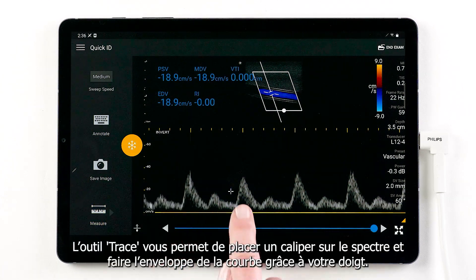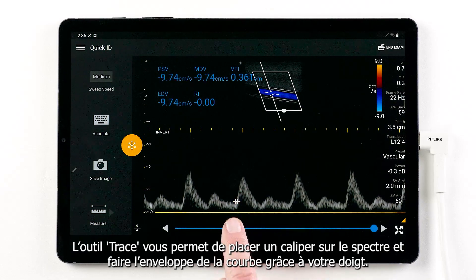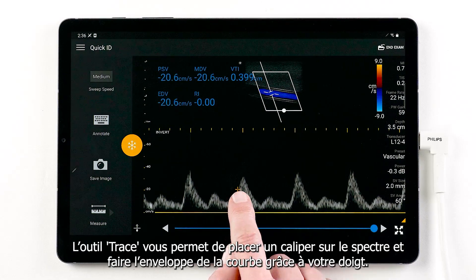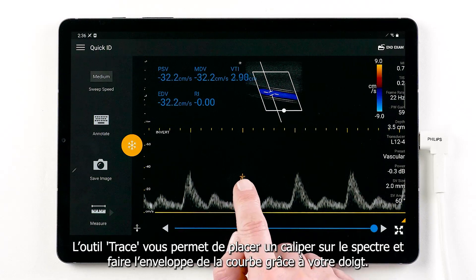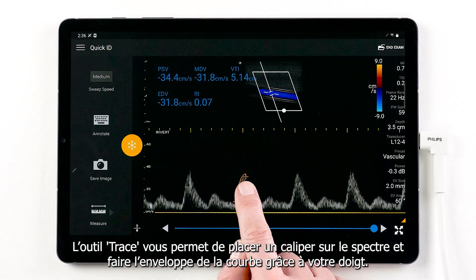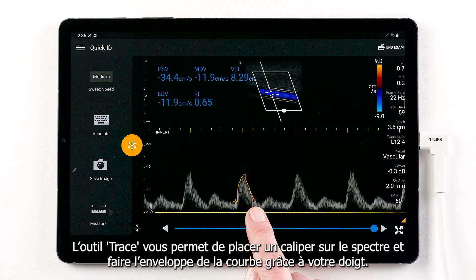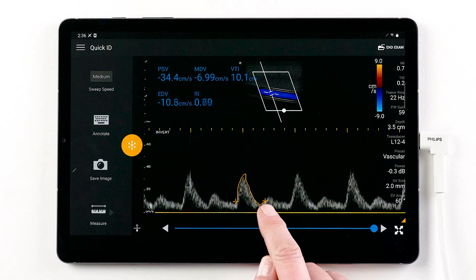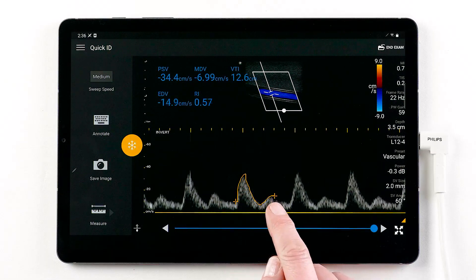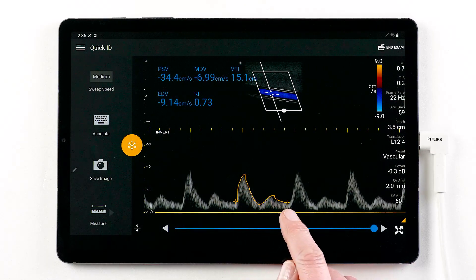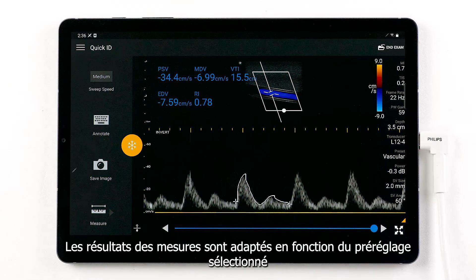Trace measurement, where you need to drag the caliper to the start of the waveform and lift your finger to launch the trace tool and begin the trace. Measurement results are customized to the selected preset.